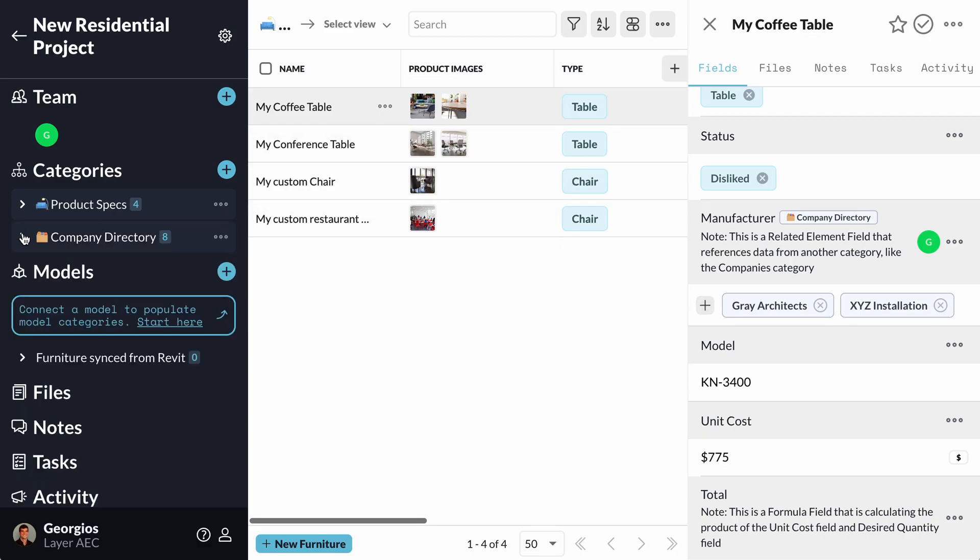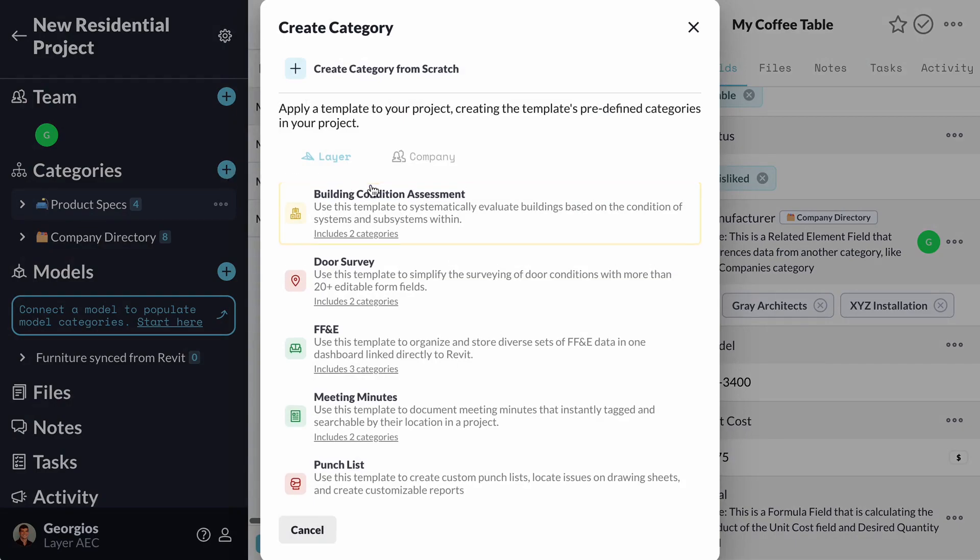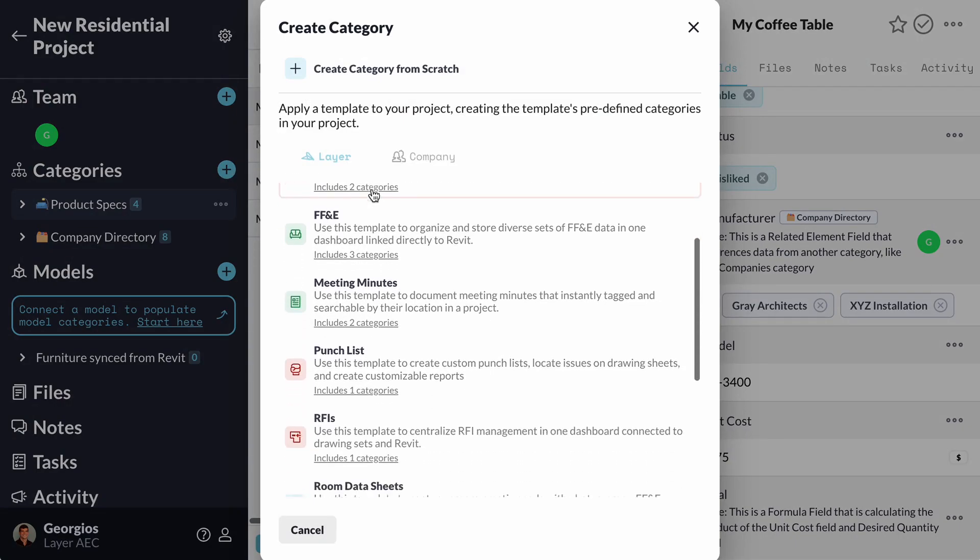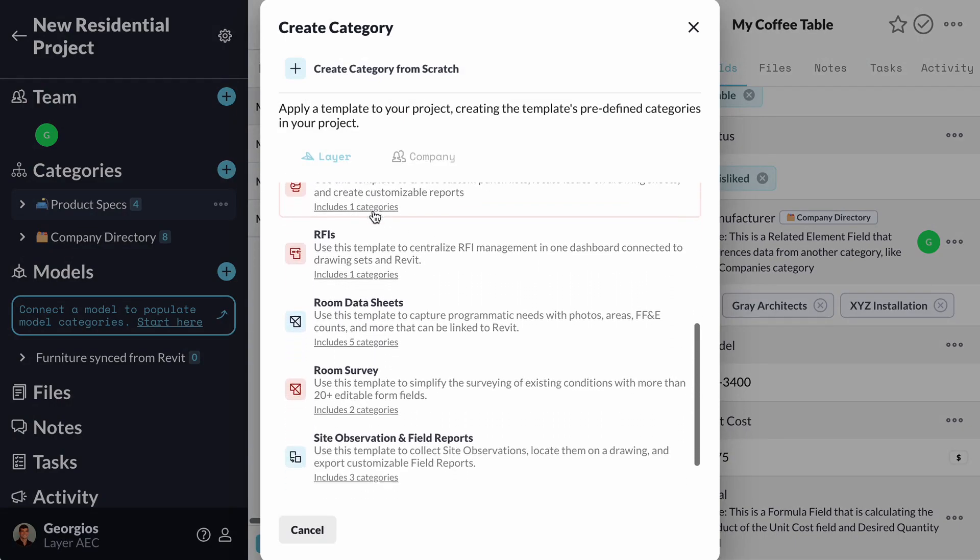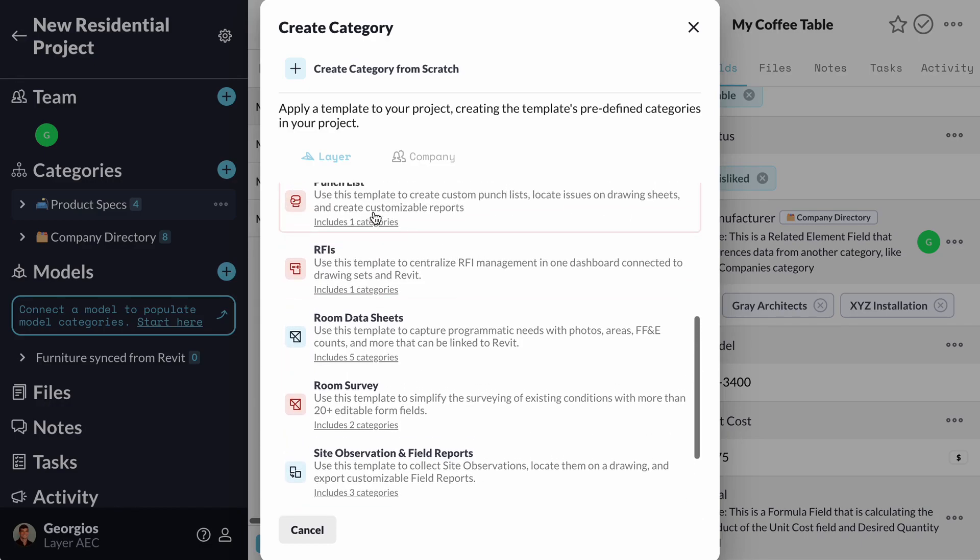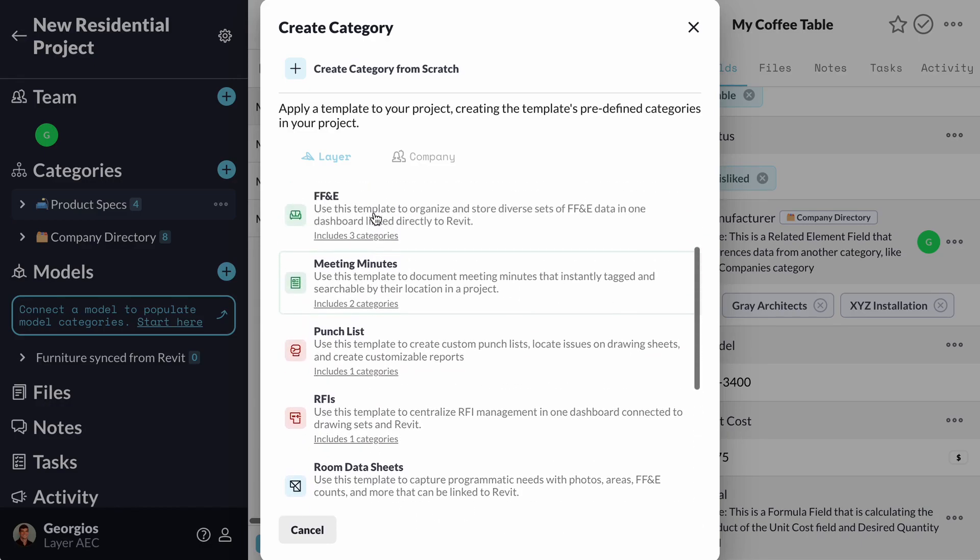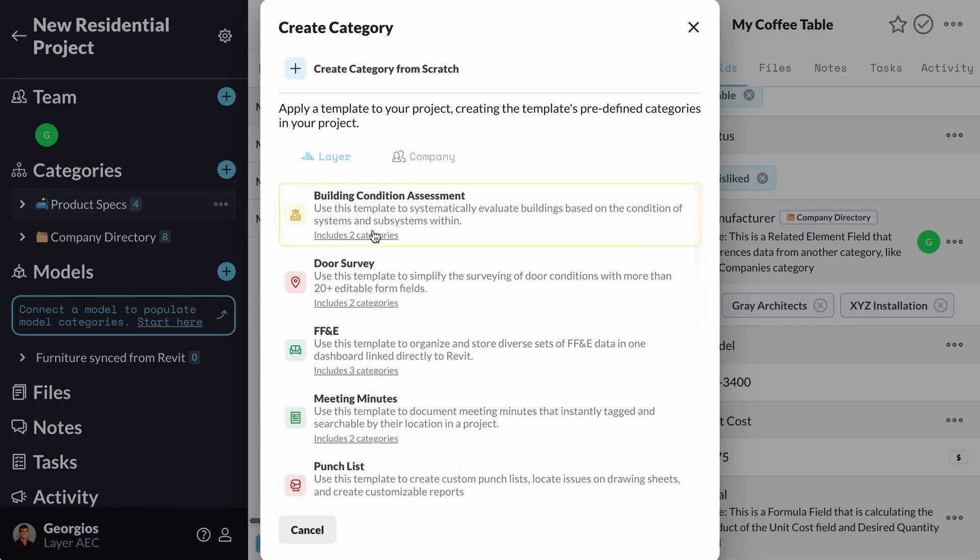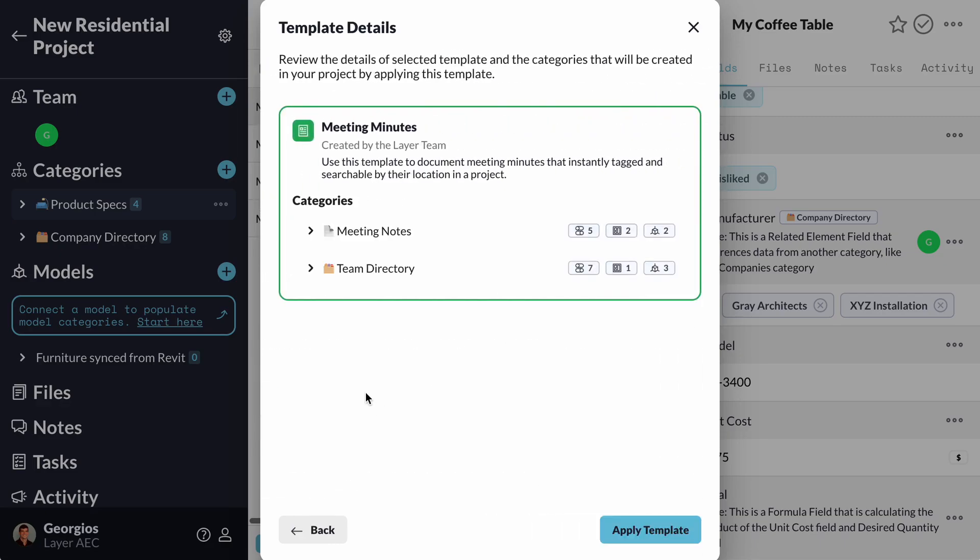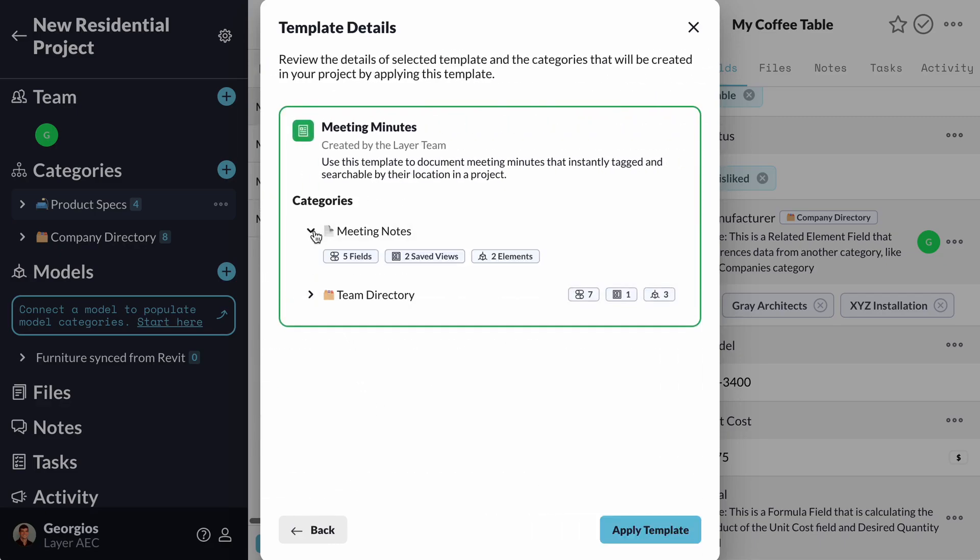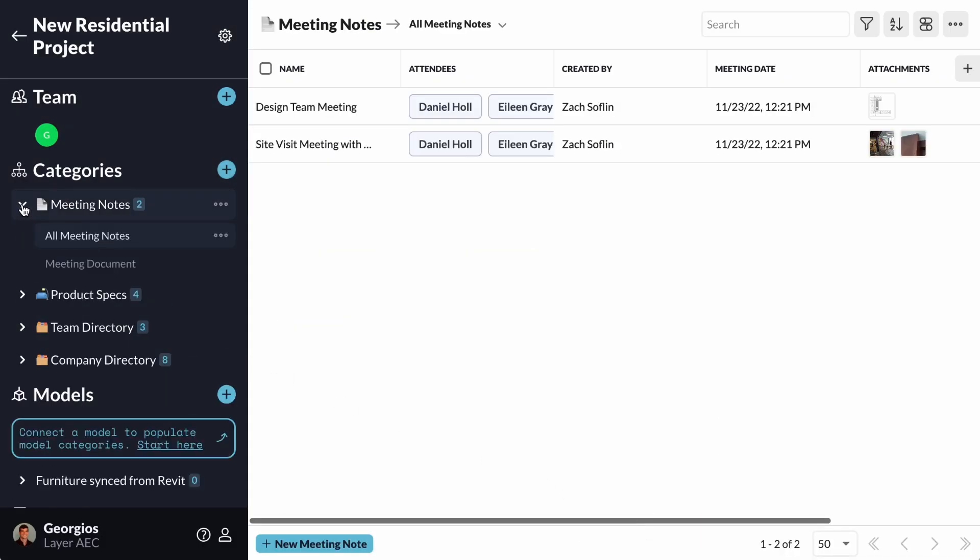Whenever I want to add a new template to my project, I can always do that from the Plus button next to my Categories section. I will see the same dialog box as when I was starting a new project. In this example, I will apply the Meeting Minutes template that will help me document my notes from the meetings with my clients.